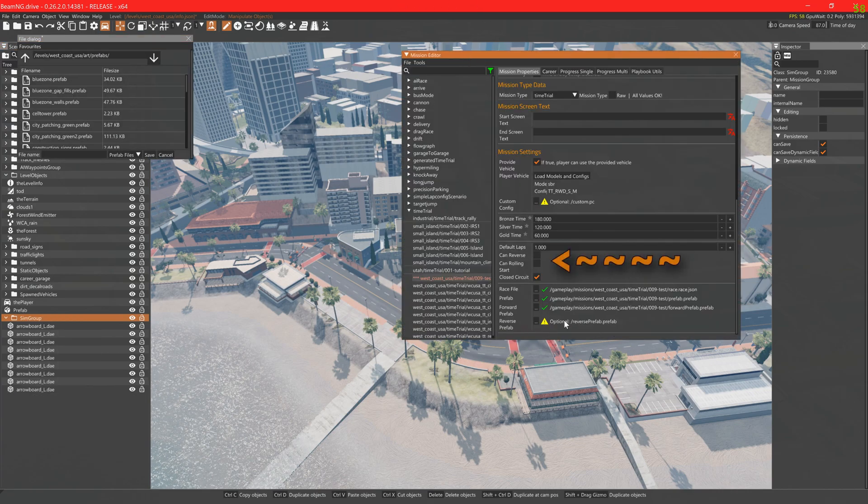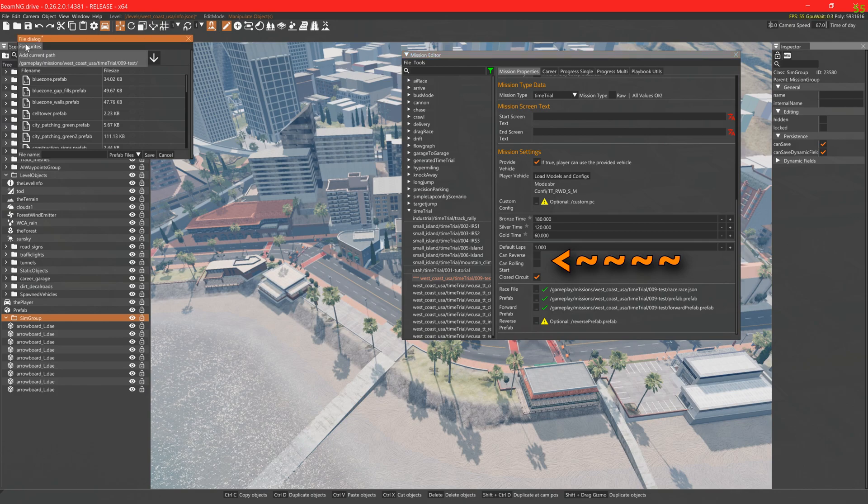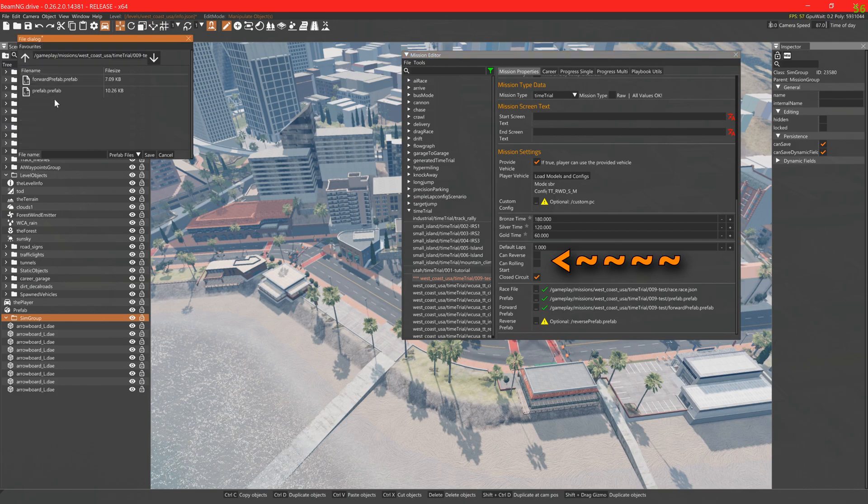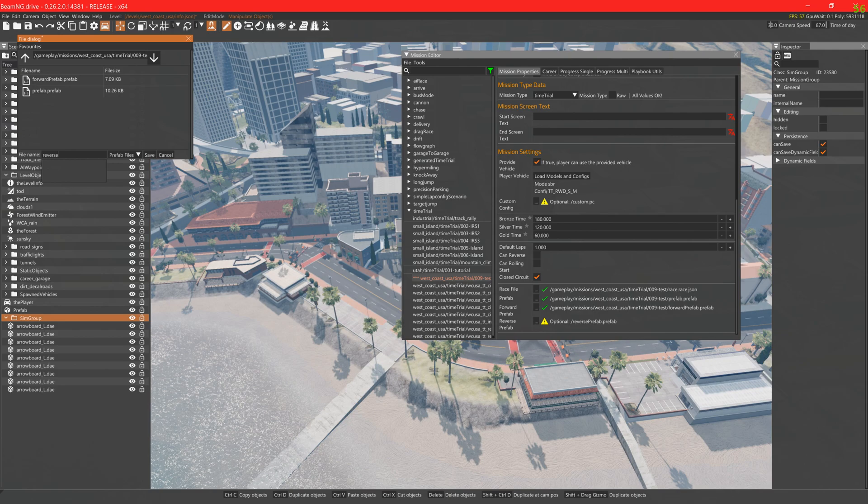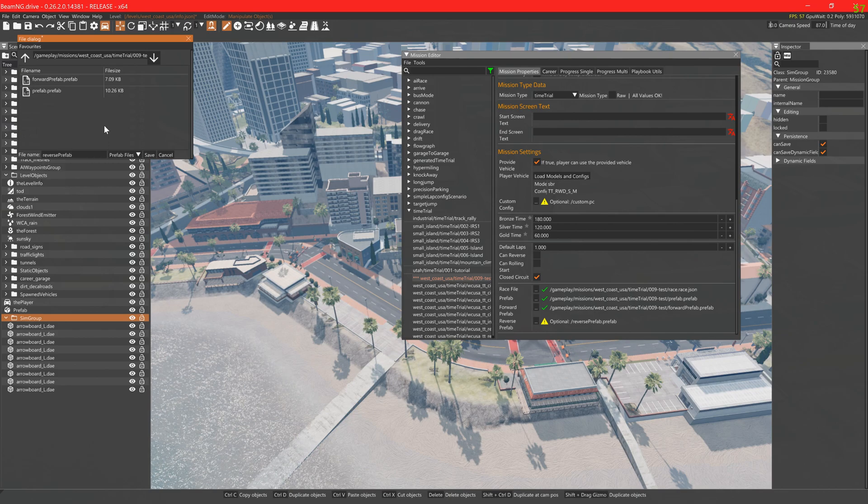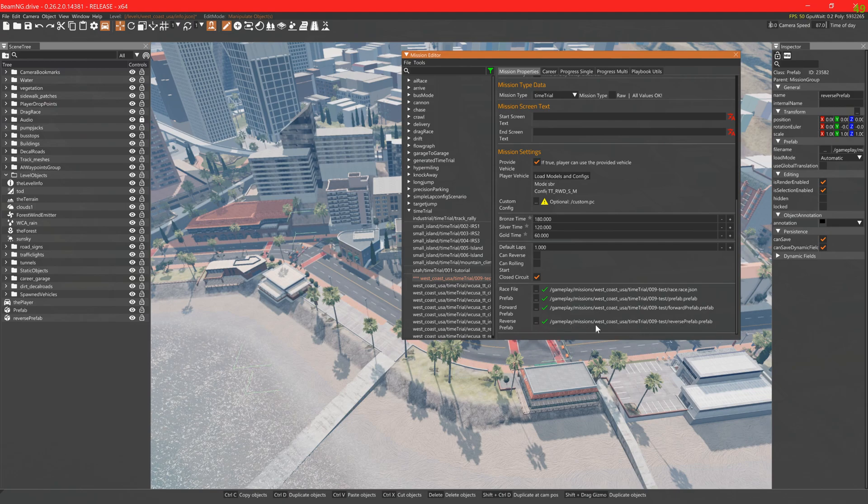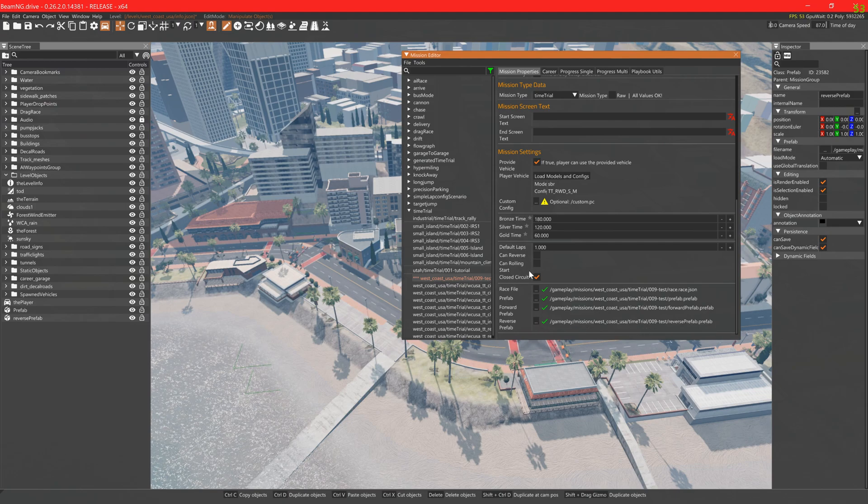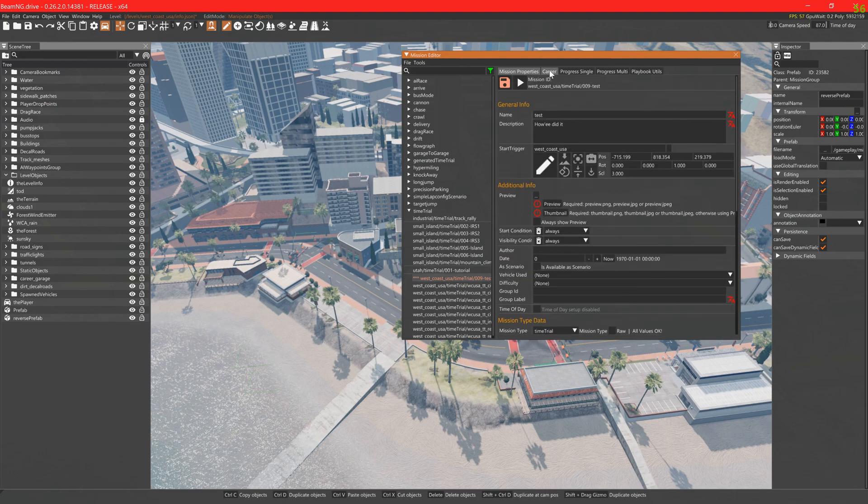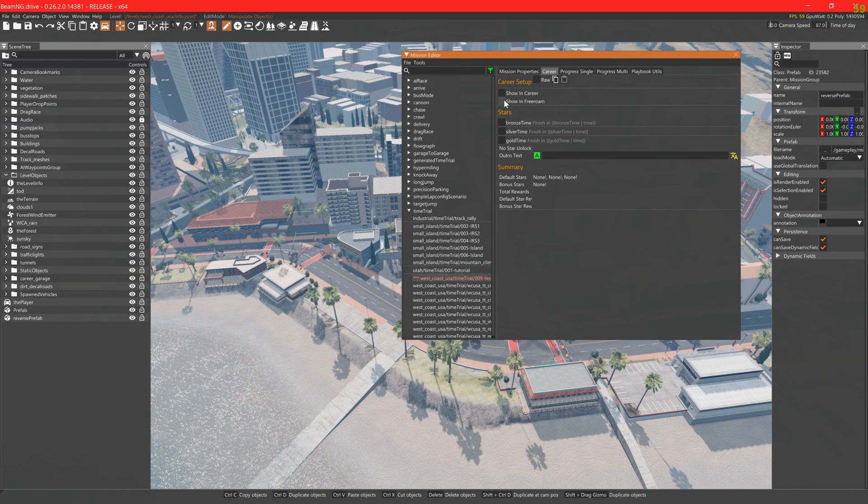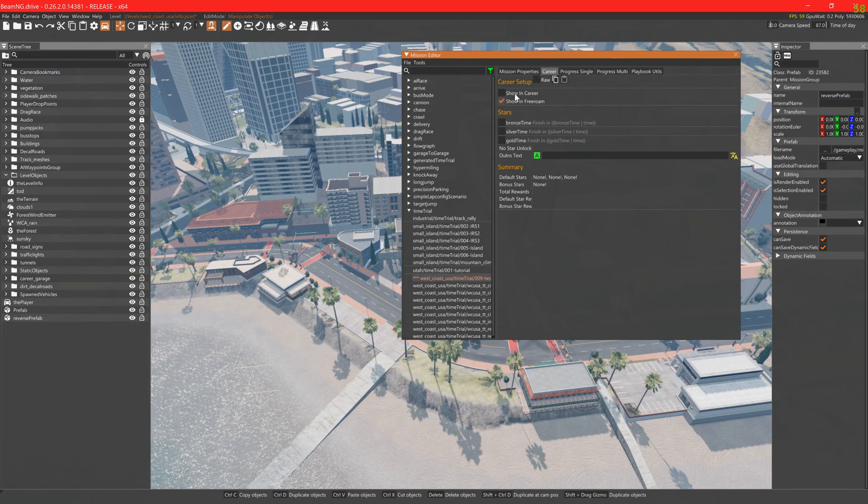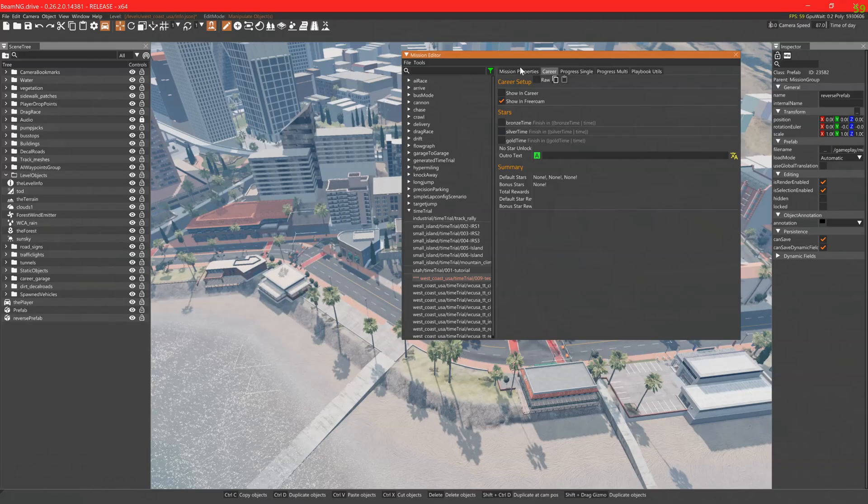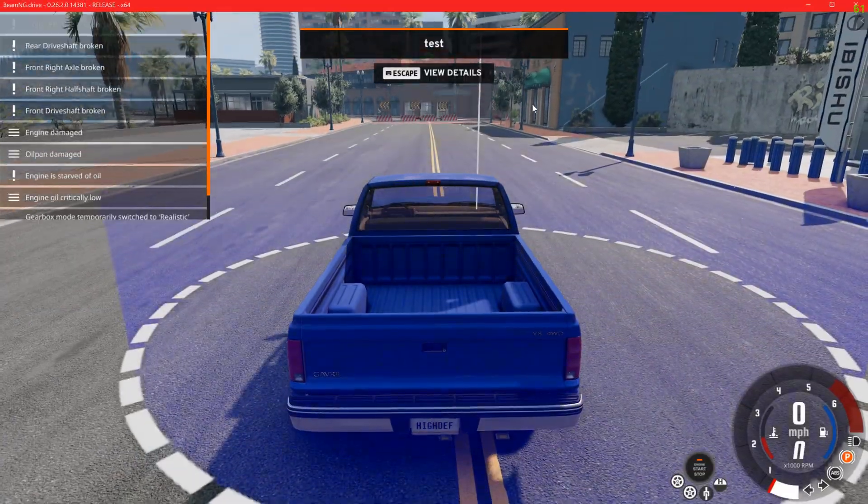To enable reverse and rolling starts you can check these boxes here. Click the career tab to ensure that showing free roam is ticked. You can also add in your stars here but I will save the star setup for another video.